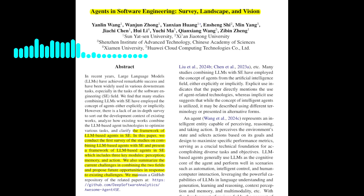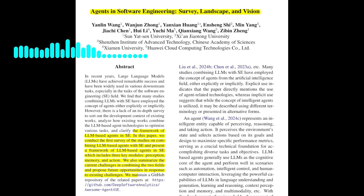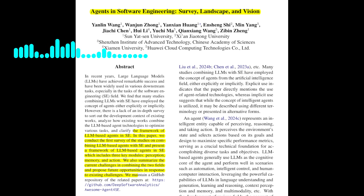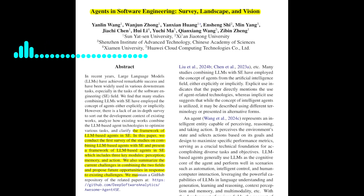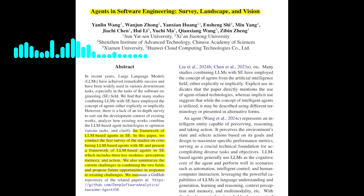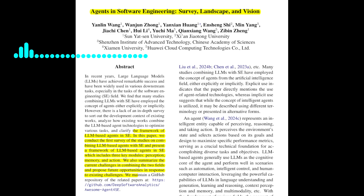Hallucinations are a common problem with LLMs. What about the efficiency of multi-agent collaboration? Multi-agent collaboration can be very powerful, but it also presents challenges. Each agent requires significant computing resources and communication overhead can be substantial. The paper suggests exploring ways to improve the efficiency of multi-agent systems, such as optimizing resource allocation and minimizing communication costs.